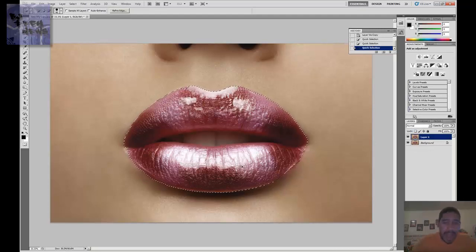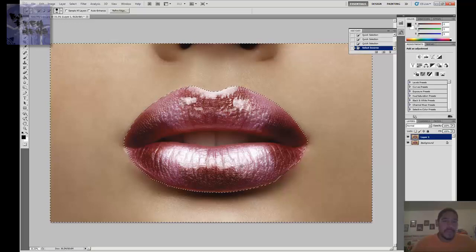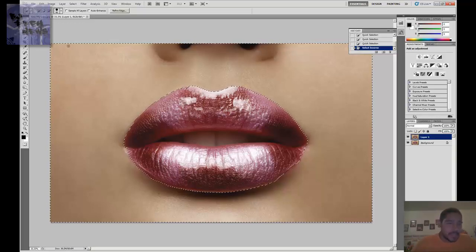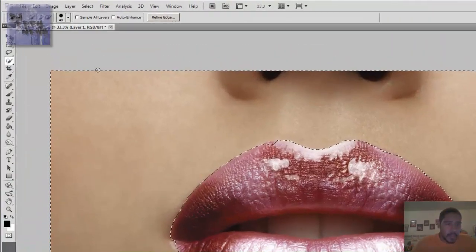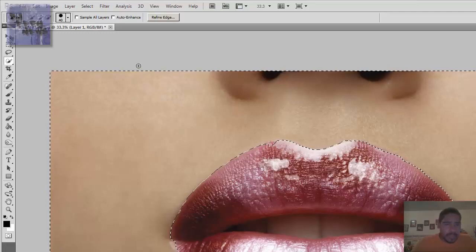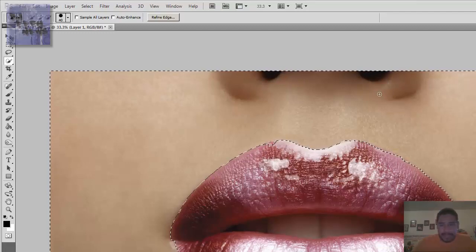So Shift Ctrl I will do an inverse. And as you can see the border around the image, you see the little dotted lines—that means selected.